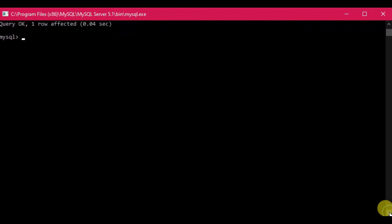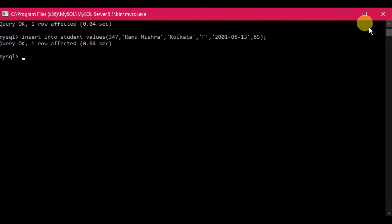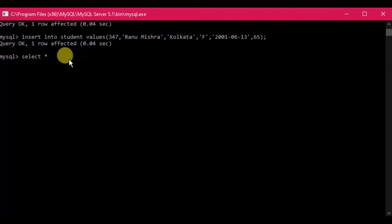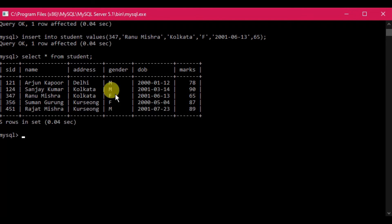Now we want to verify whether the records have been saved in the table. We use the SELECT command, which is used to display all types of data from a table. The command SELECT * FROM student retrieves everything — the asterisk (*) is the wildcard character meaning 'all fields'. Running this command displays all the records we inserted.